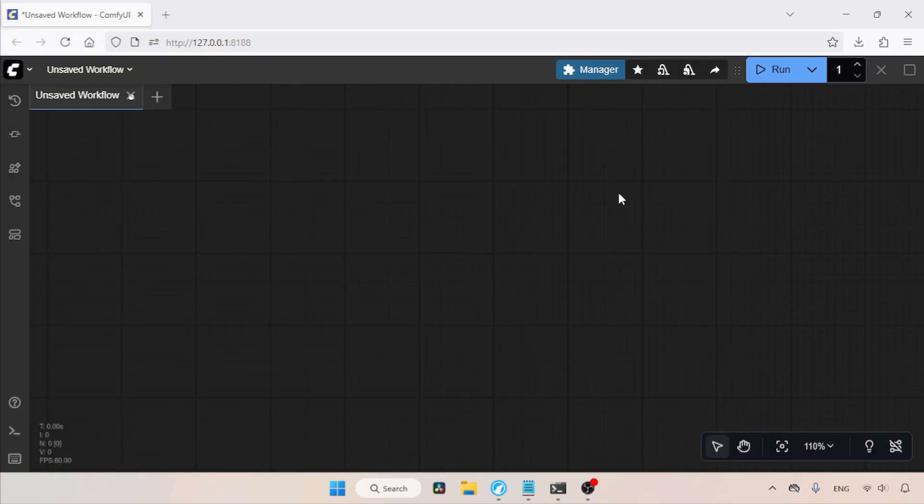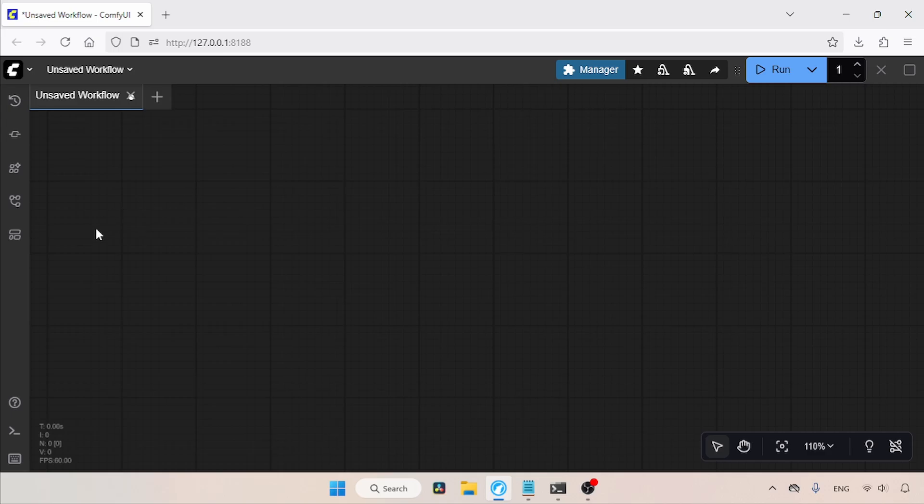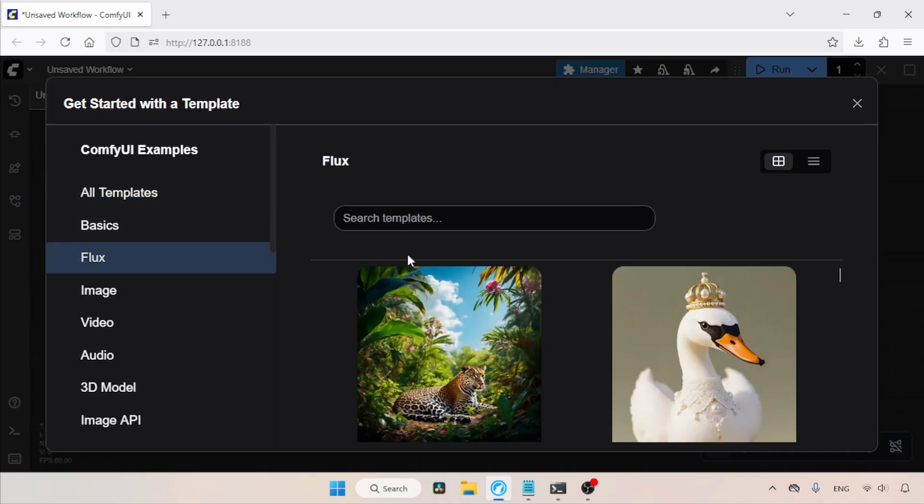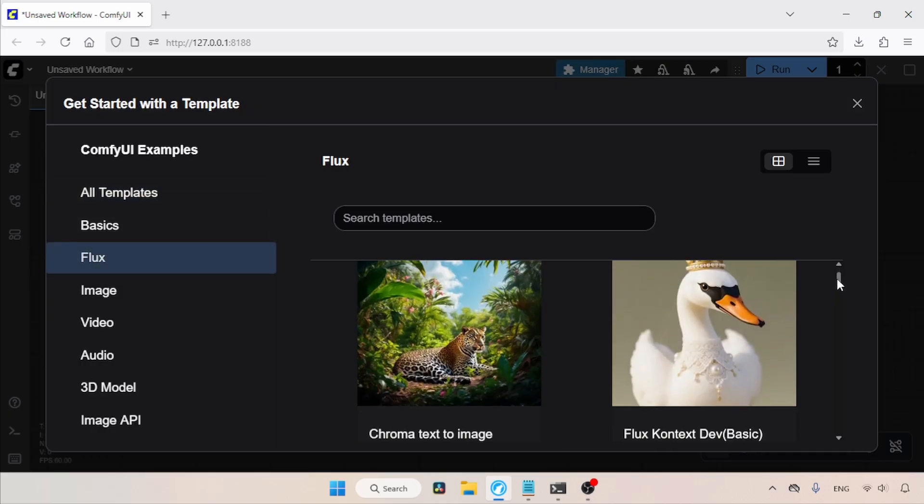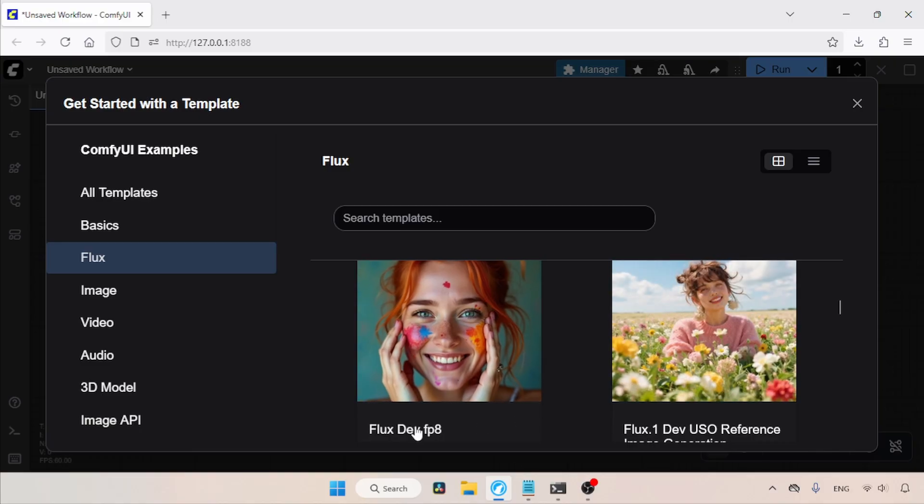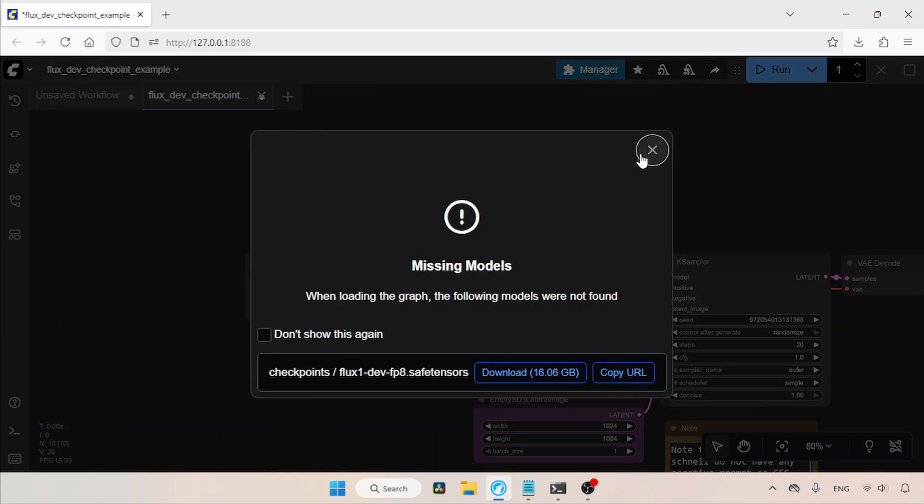First, let's refresh it by pressing R on the keyboard. Now we are ready, let's start building the workflow. Instead of building from nothing, let's use a template made for Flux1Dev. Let's click on the Templates option, then go to the Flux section. Scroll down and look for a template called FluxDevFP8. Here it is. Let's click on it.